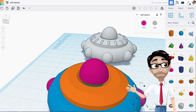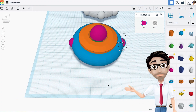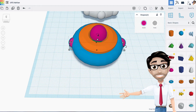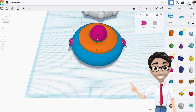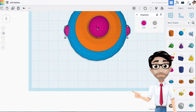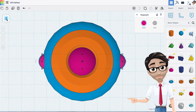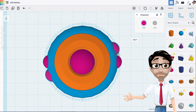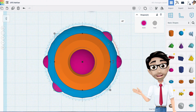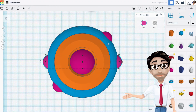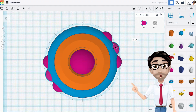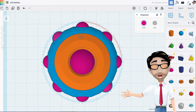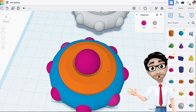Now I'll select this half sphere, hold shift and select the other one, then duplicate with ctrl+D and rotate it. I switch to top view, find the shape, go to 45 degrees, and hit ctrl+D to repeat. Sometimes Tinkercad does this automatically for you, sometimes it doesn't. Now we have those decorations placed around the rim.